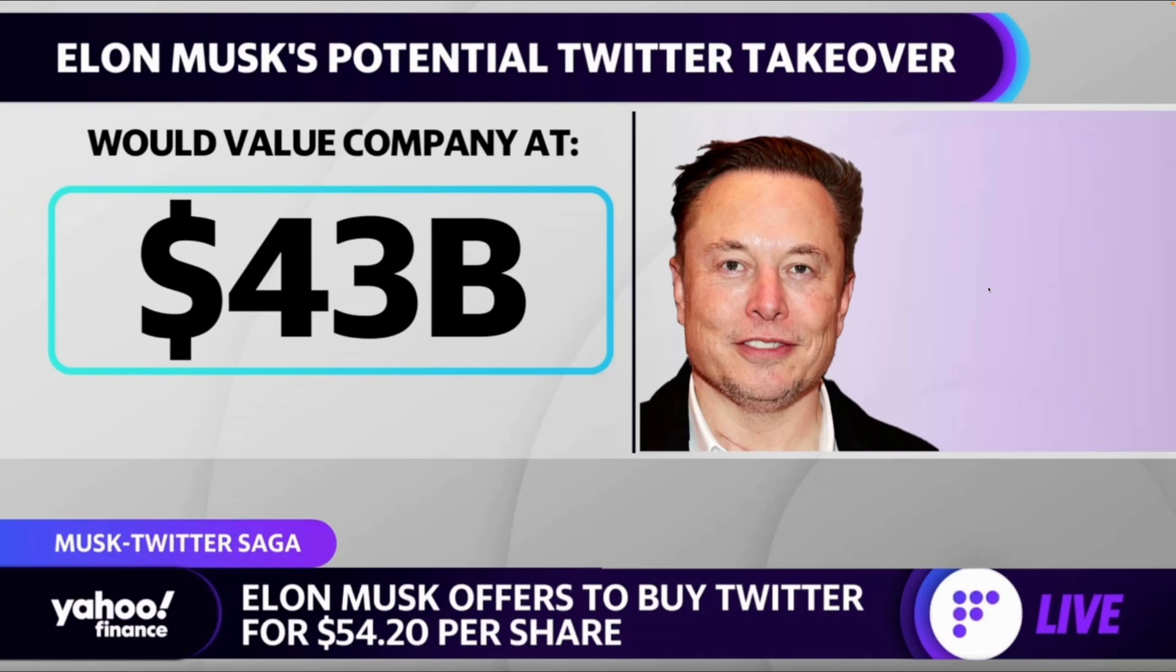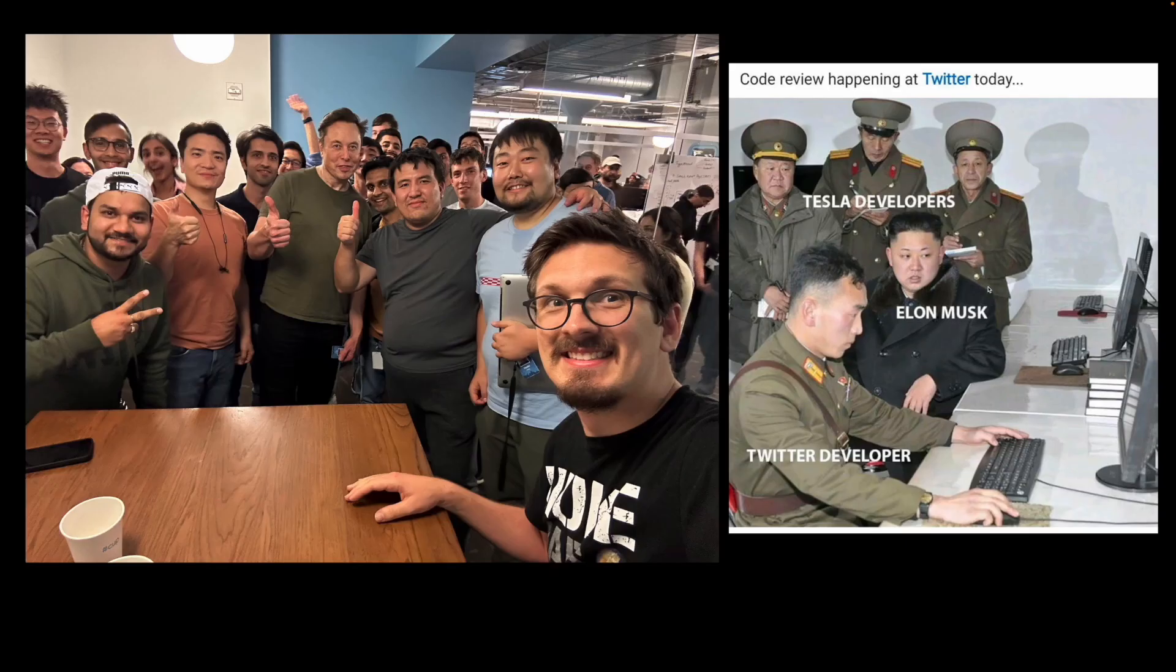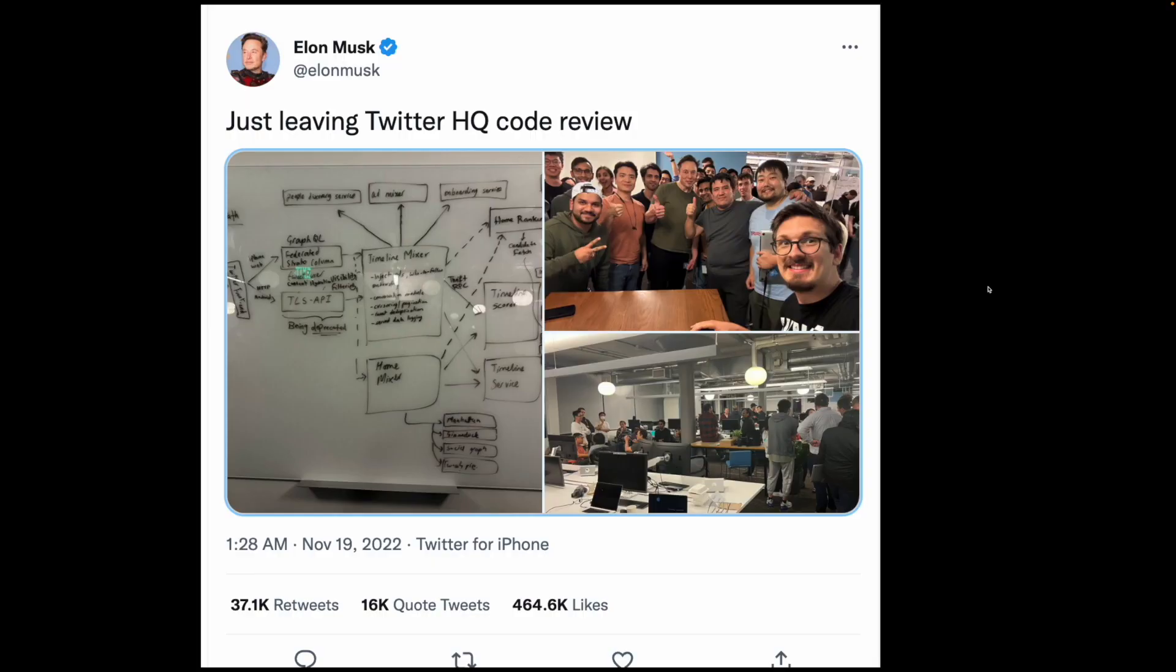Elon Musk recently bought Twitter for $43 billion. Apparently, he has been conducting code reviews himself. A couple days ago, he tweeted an existing design diagram for Twitter. Let's take a look.